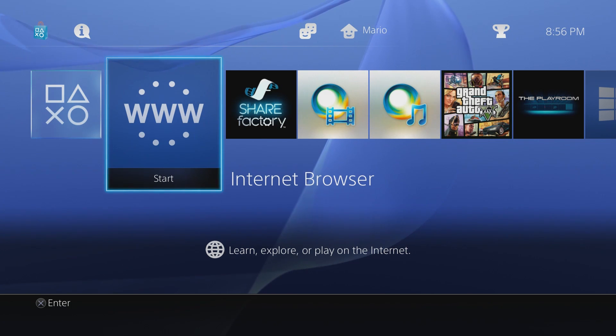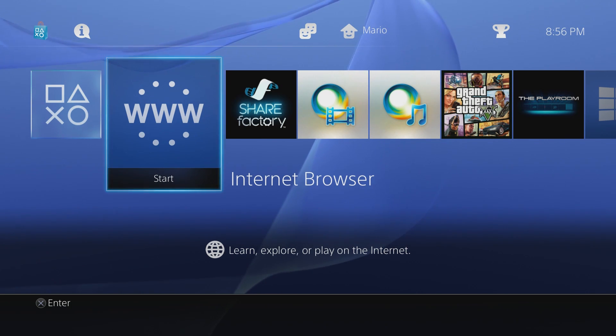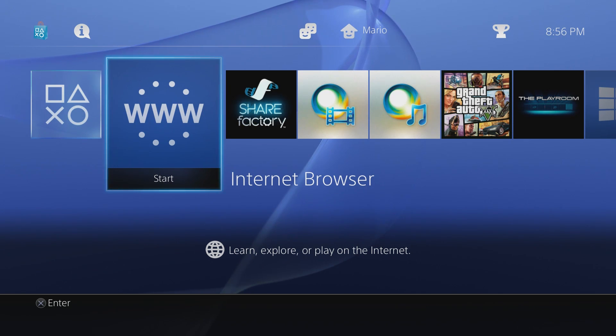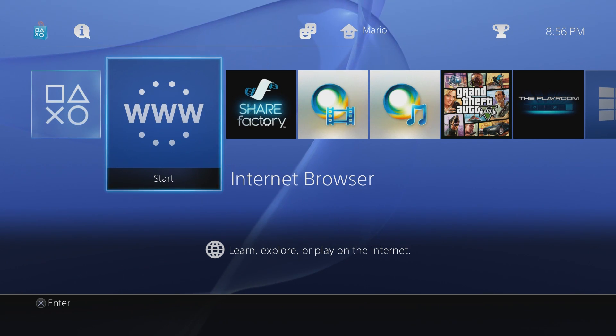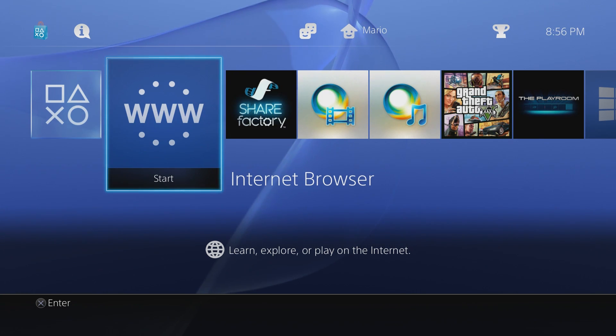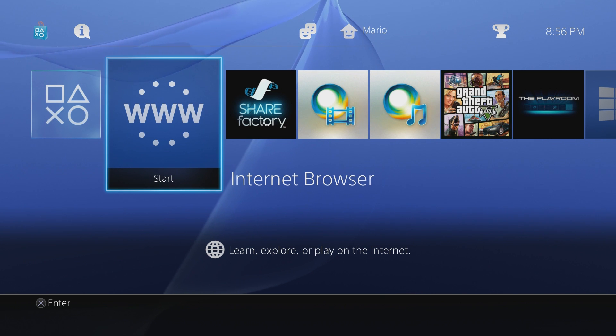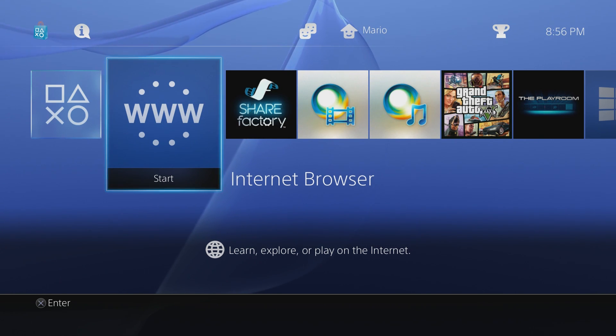But for the most part, this is only on 1.76 right now. Now to do this, this is also assuming that you have set up the PS4 WebKit exploit and enabled the permanent internet browser. If you have not done that, I'm going to have a link down below in the description to my tutorial which can get you up to speed and shows you how to set up the internet browser on there.